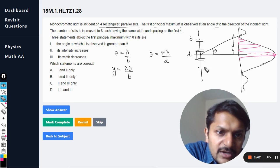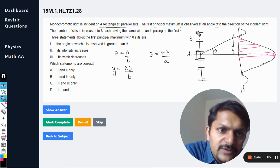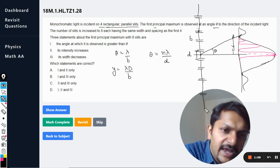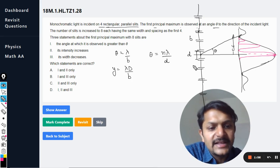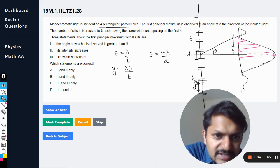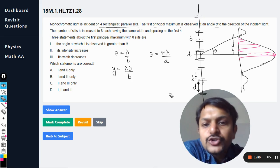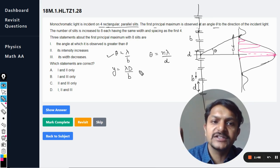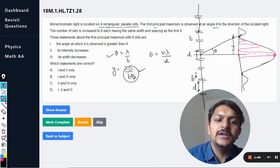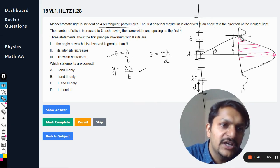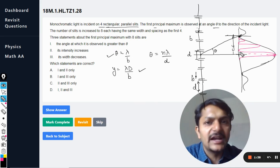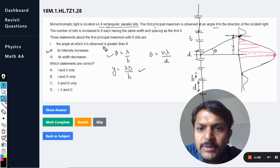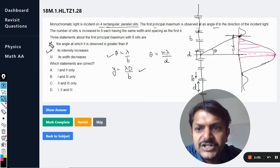We are adding slits: 1, 2, 3, 4 were original; now 5, 6, 7, 8 are added. But d is the same and b also has a constant value. So neither theta changes for diffraction nor theta changes for interference — there is no change in angle, and the distance from the centre line does not change either. Therefore, the first statement is wrong.